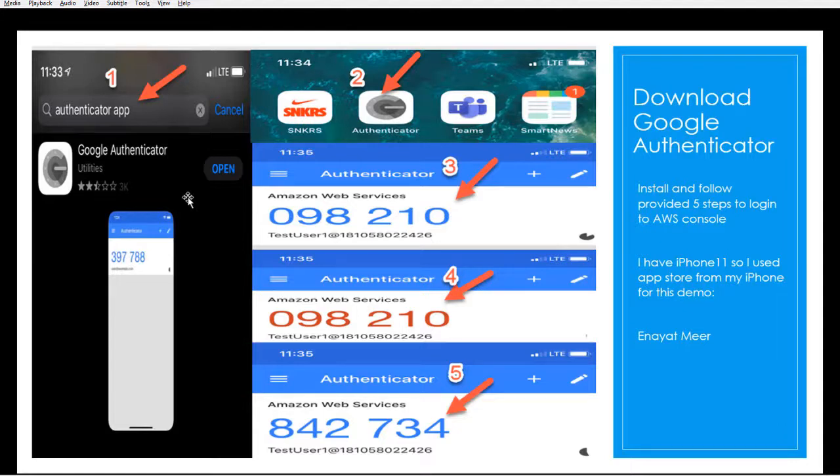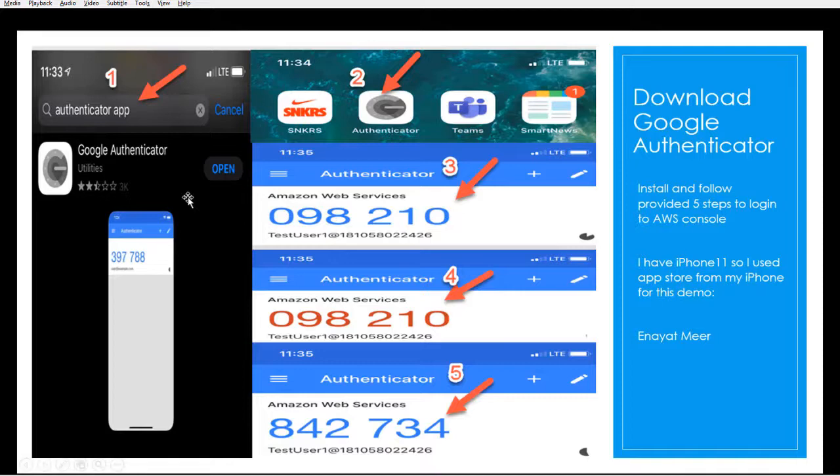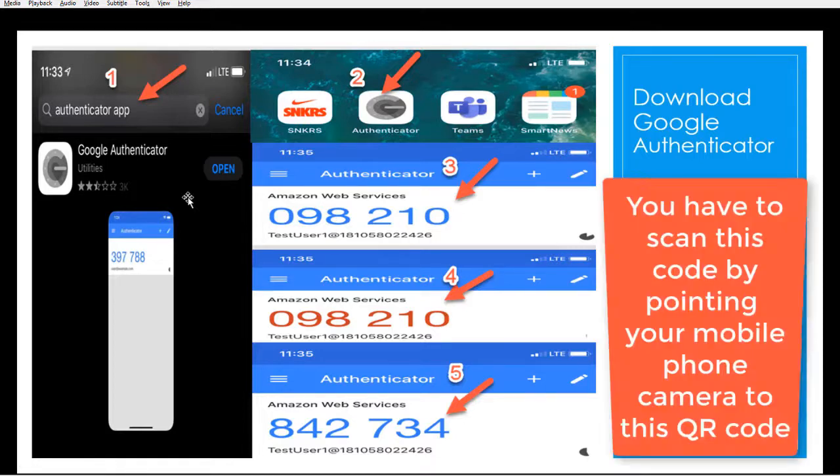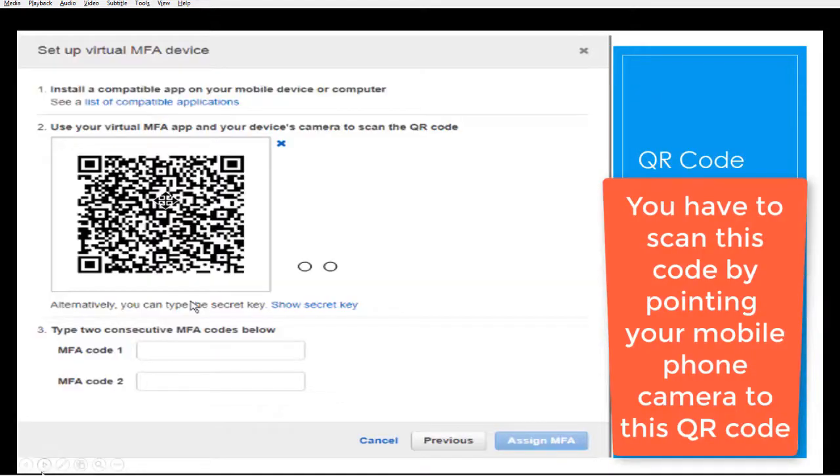First, you add your Google Authenticator app. Number two, you will see the icon on your mobile device as I mentioned. Number three, once you show the QR code to your device, you will be able to see those two numbers, first and second.